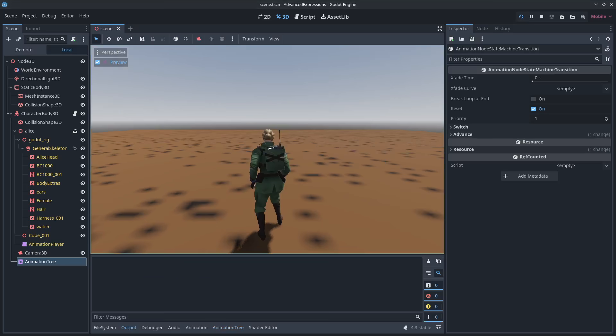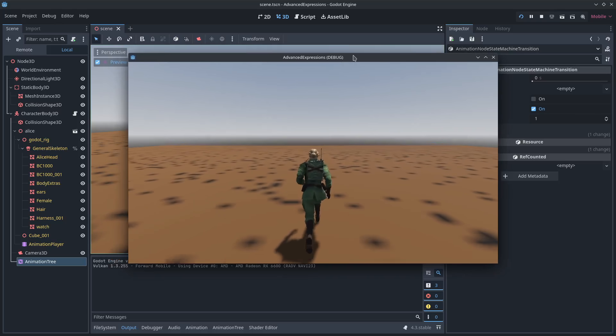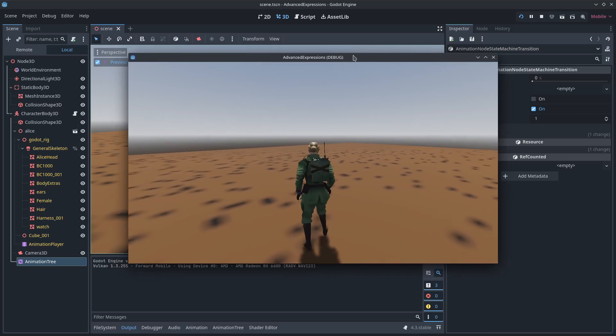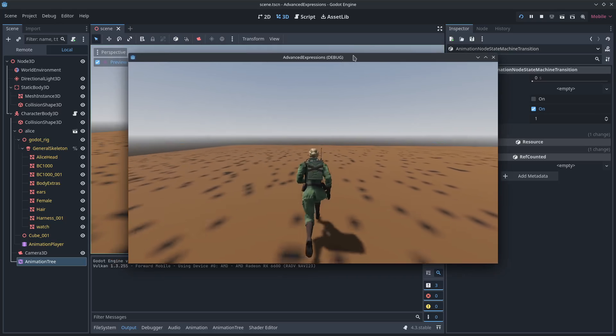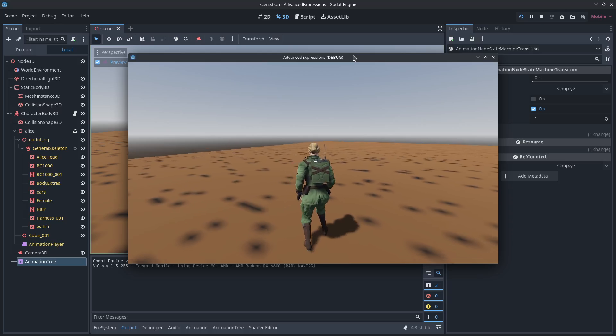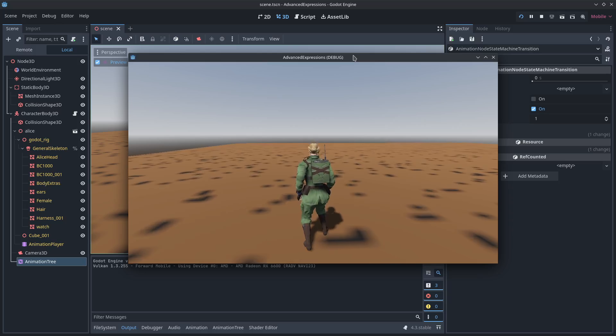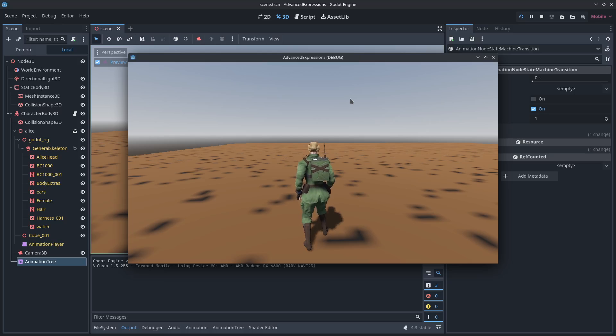If I hit play now, if I start moving with any velocity, she should automatically start running, just like that. Anytime I stop moving, she should stop moving. These transitions are automatic. I didn't have to code anything. Yay.